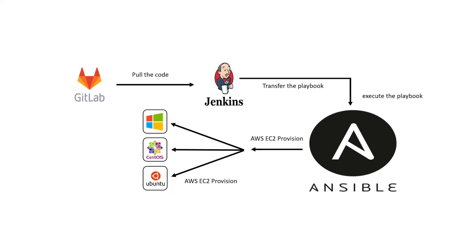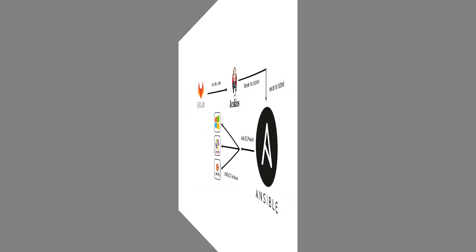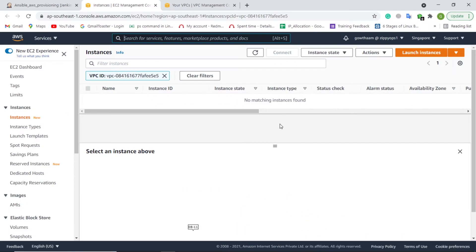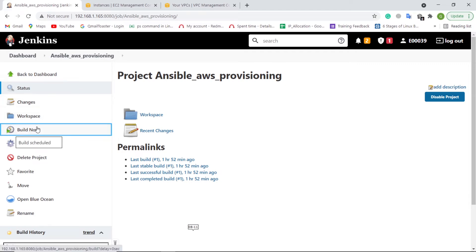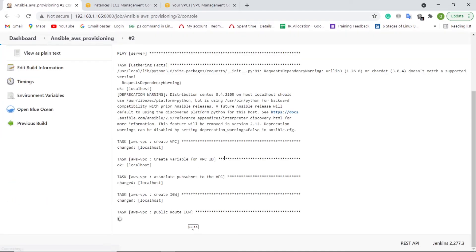Let's see the pipeline in action. First, let us check the AWS Console. Here we can see no EC2 Instances are provisioned. Let us trigger this Jenkins job. In the first stage, the Jenkins pipeline job is pulling the Ansible Playbook from GitLab.